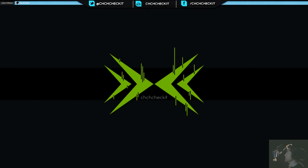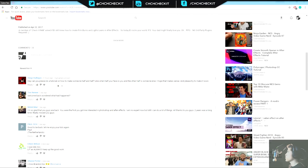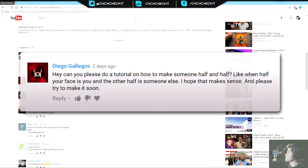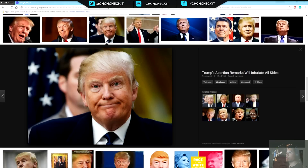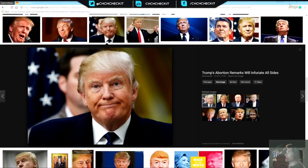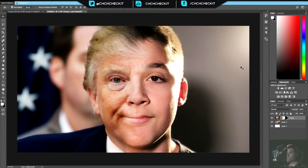Today's tutorial was requested by Diego Gallegos — I totally butchered that name — who asked for a tutorial where you make someone half-and-half: half your face and the other half is someone else. I grabbed a picture of our president Trump. Brandon and I have used Obama in tutorials before, so why not use our new president? This is the face meshing, face split, face blending effect.